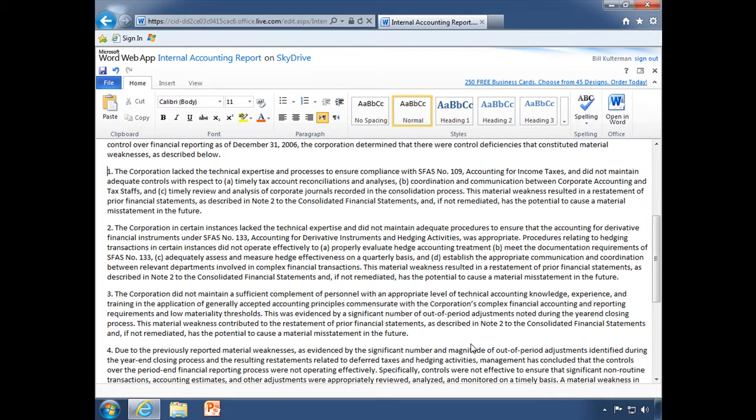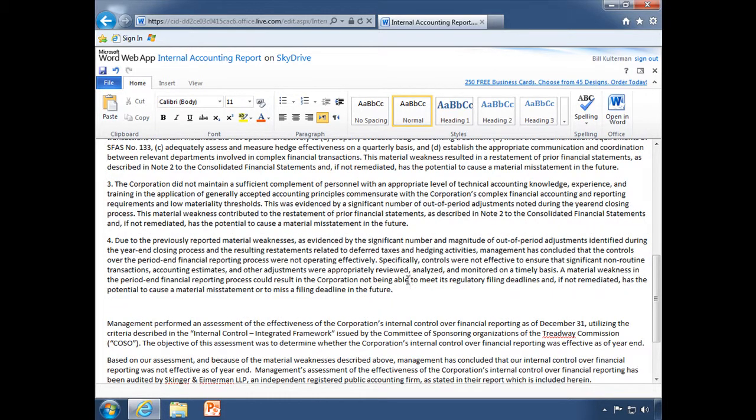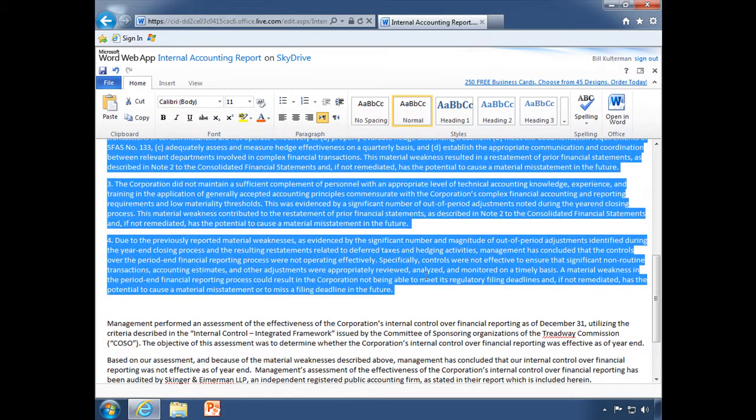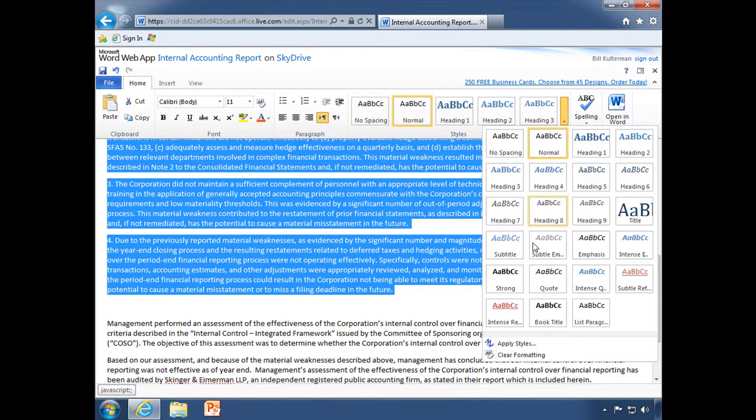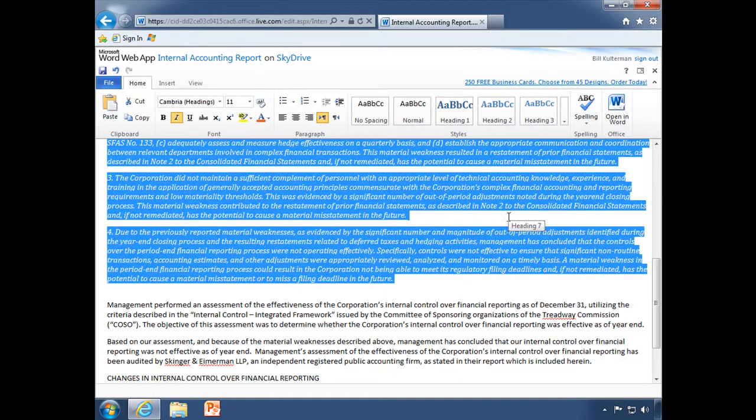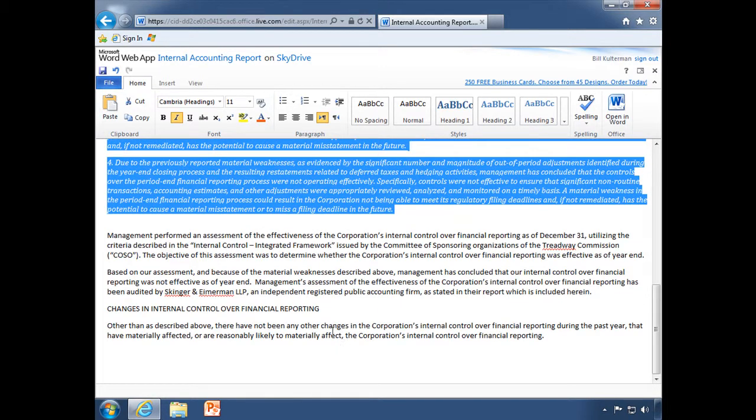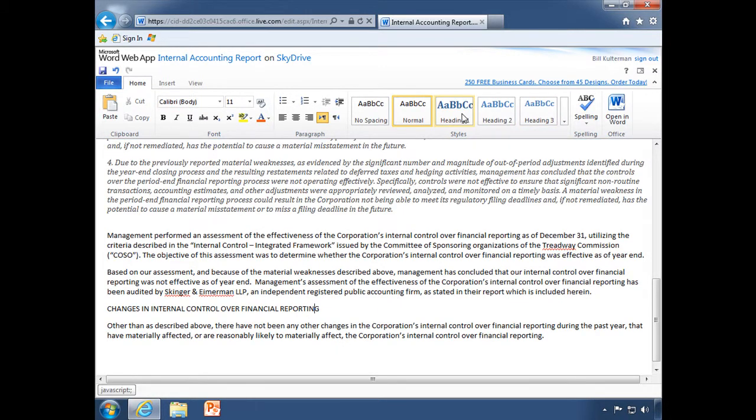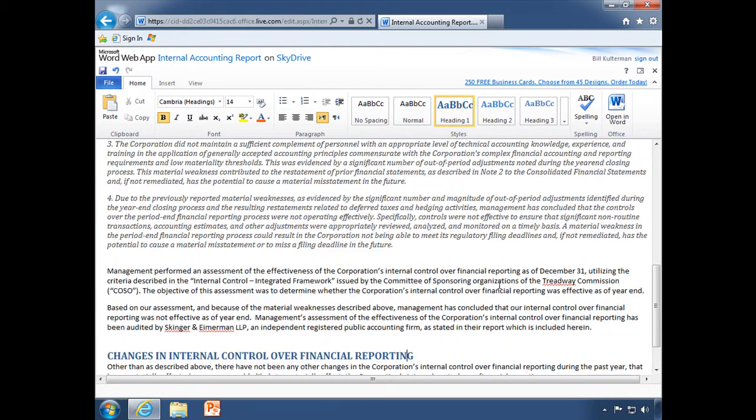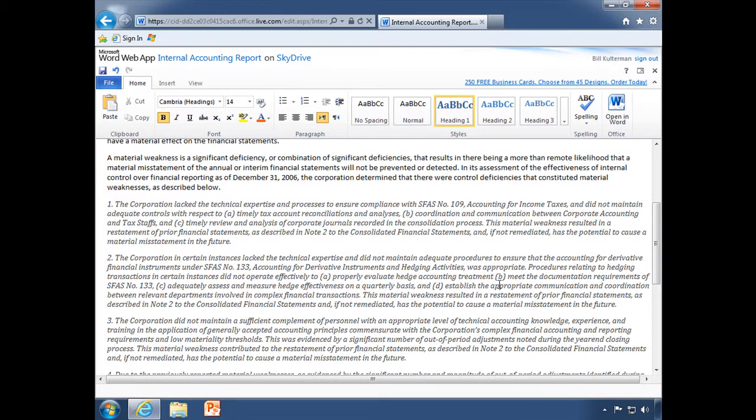you know how much I love using styles and how great they are, especially if you're working with longer documents. And just that simple.